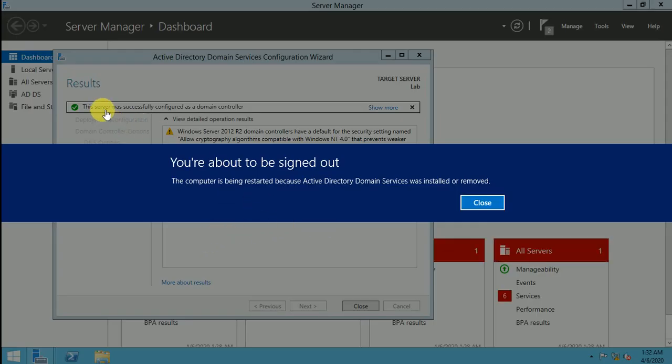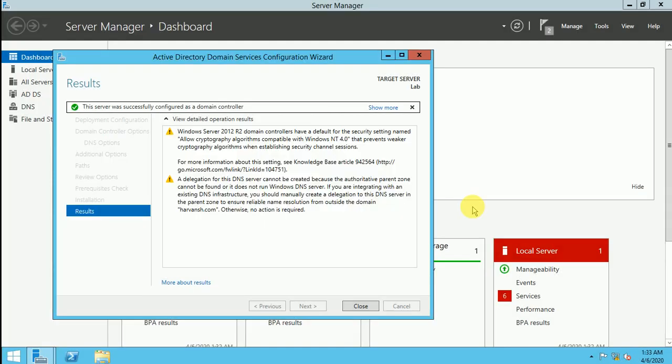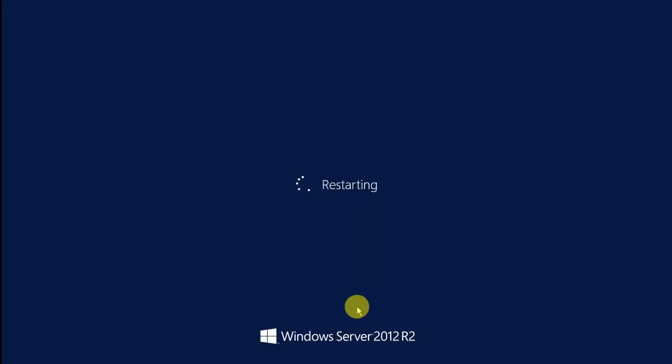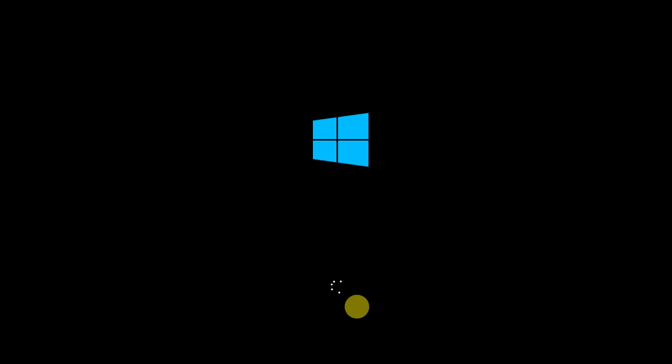So now my AD is installed. The server successfully configured as a domain controller. So now click on close. And click on close. Automatically it will restart to configure the AD. So getting the restart, it will not take much time, it will come up fastly.